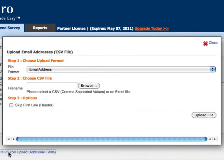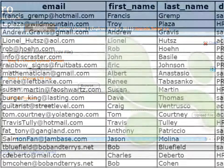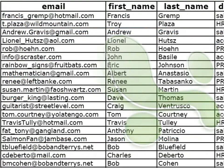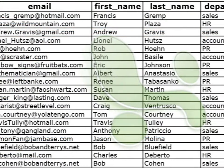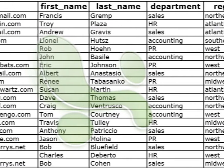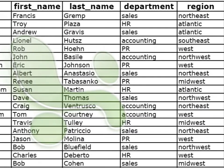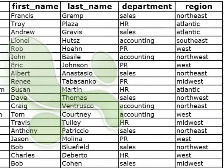The File Upload is how you should upload your contacts if you're planning on leveraging the Custom Fields feature, which allows you to include other information, like respondents' departments or regional offices, in your invitations.